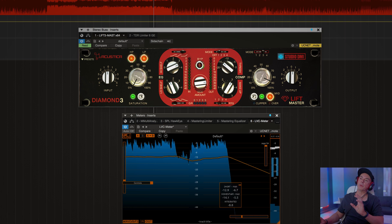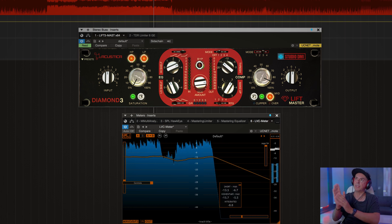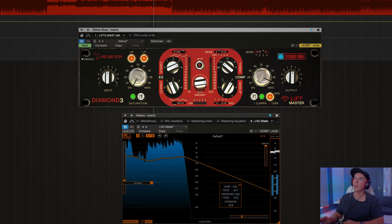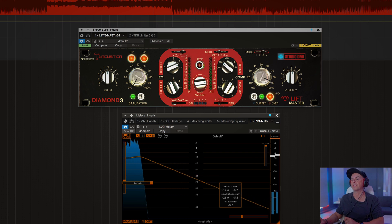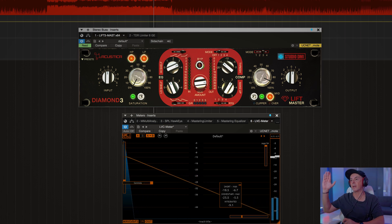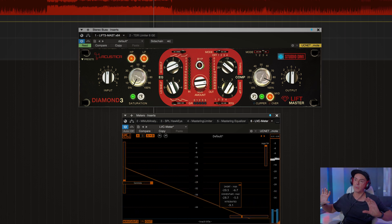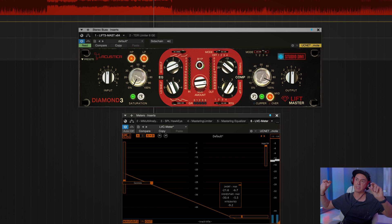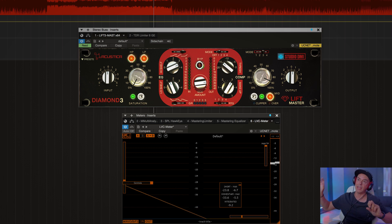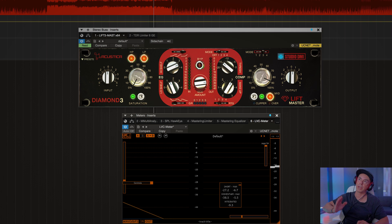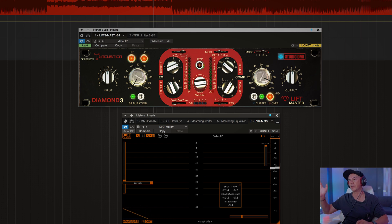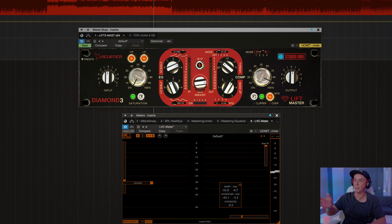So that's routing number two — we place the compressor before. When we go on number three, it's very interesting: we can start clipping. This means we raise the RMS level of the track, and then after clipping we can do compression, saturation, and EQ. So the signal clips first, then we compress, saturate, and EQ. Let's try that.